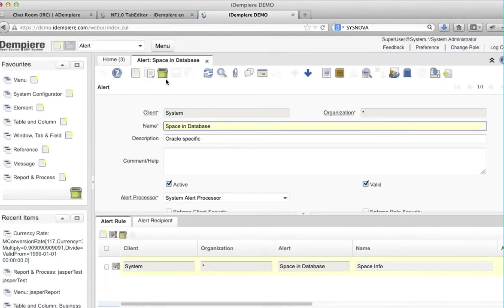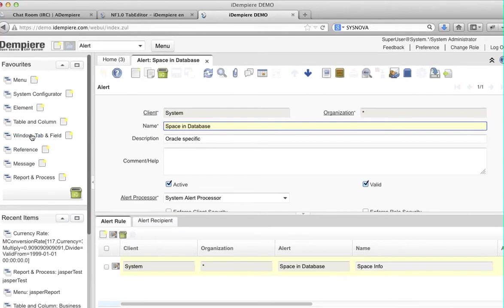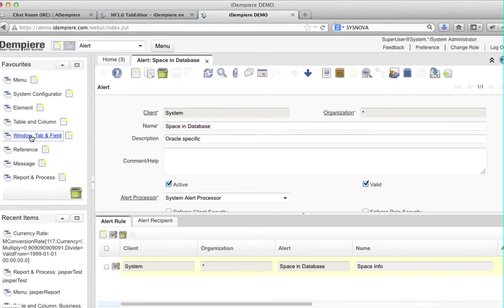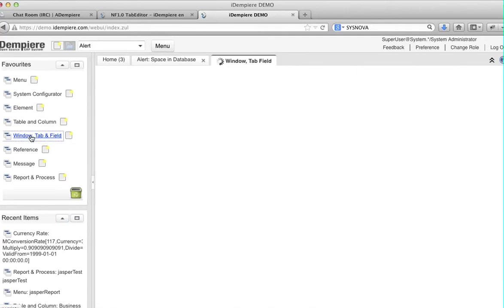Let's look at one simple window, the Alert window. You see that this window has one main tab, second tab, and third tab.